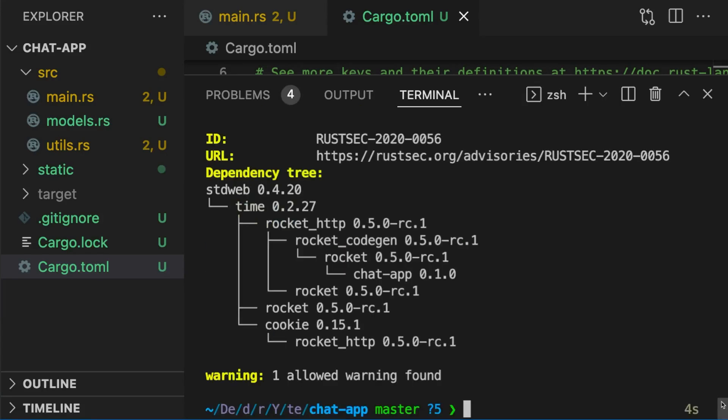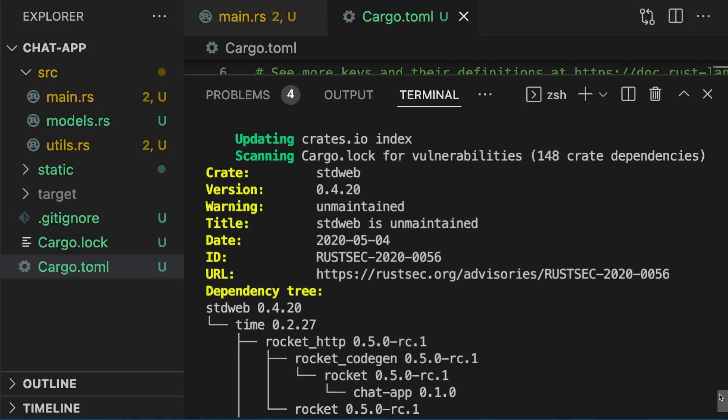In this case, zero vulnerabilities were found. However, we did get one warning because we're using a crate that is unmaintained.